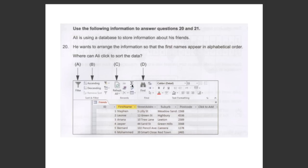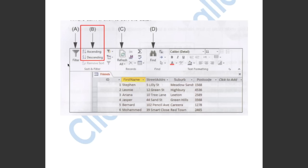This question asked us where can Ali click to sort the data so that first names appear in alphabetical order. Option A will filter out the data. Option B will put the data in alphabetical order. Option C will refresh the data. Option D will help you find a word. So the answer has to be B.